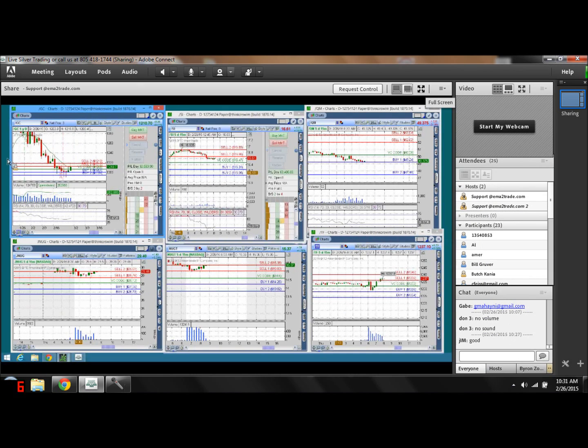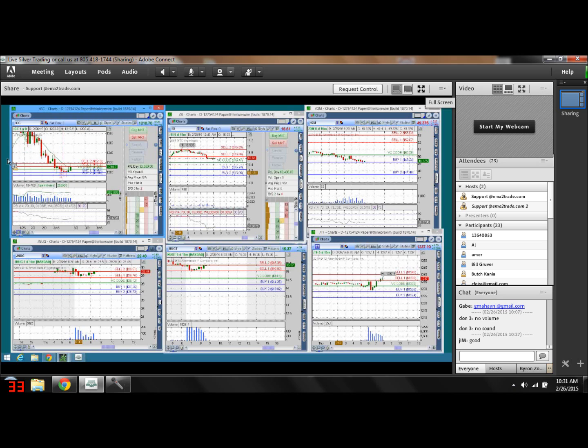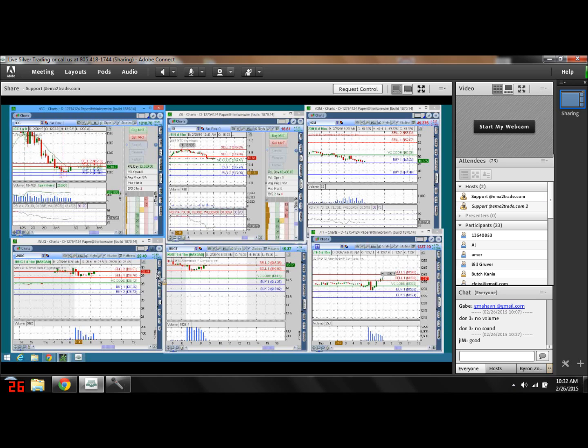Okay, this is once again Patrick Montesdioka with the Equity Management Academy live trading room, and what I would like to do on this segment is to share with you the latest report that we published on our website.